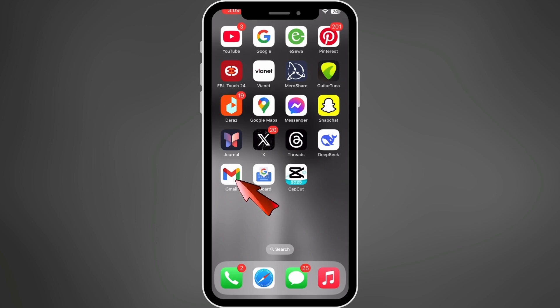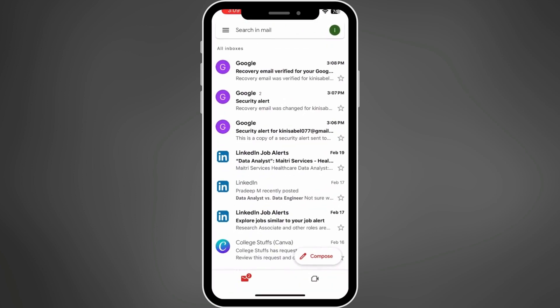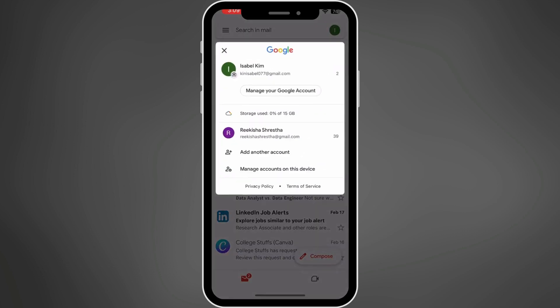First, open the Gmail app. Once the app is open, tap on your profile icon in the top right corner. This will open your Google account settings. Now tap on Manage your Google Account.